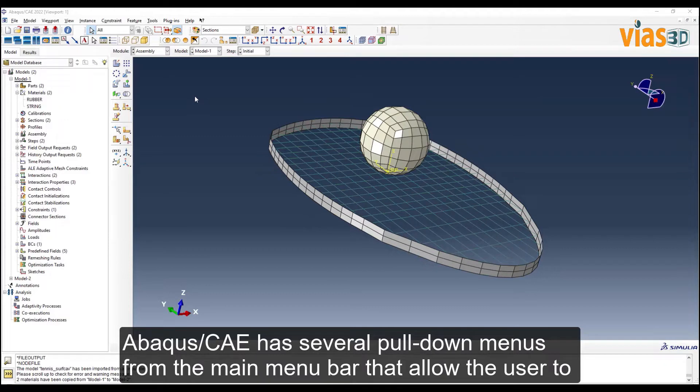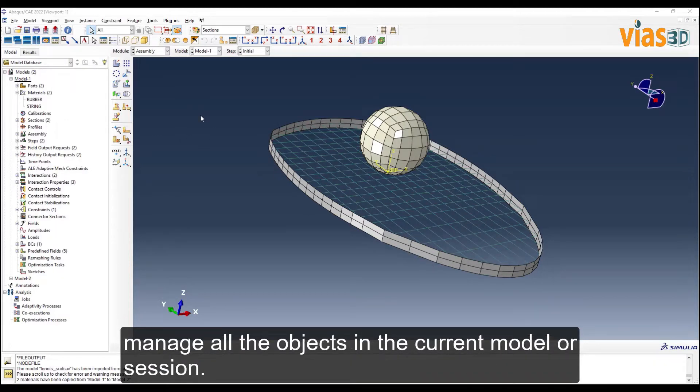Abacus CAE has several pull-down menus from the main menu bar that allow the user to manage all the objects in the current model or session.